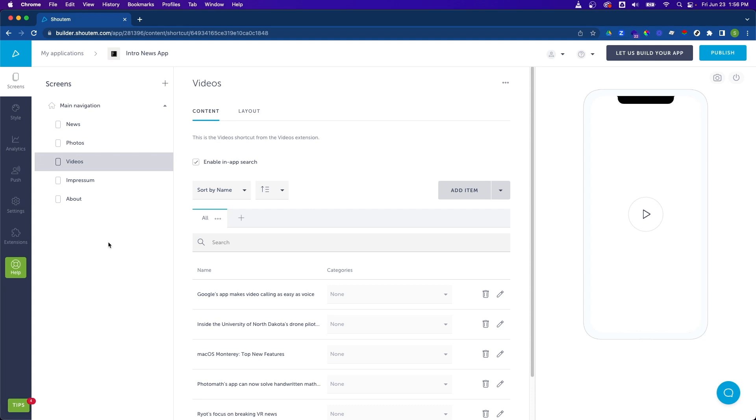Now let's preview our app. This is very simple with the built-in preview tool on the right. All we need to do is click on the play button. It might take a few moments for the app to load but once it does we'll get a live preview of the app and all the current content.